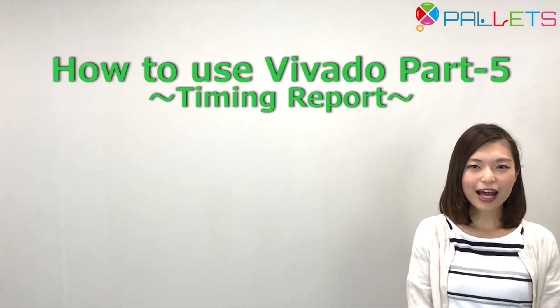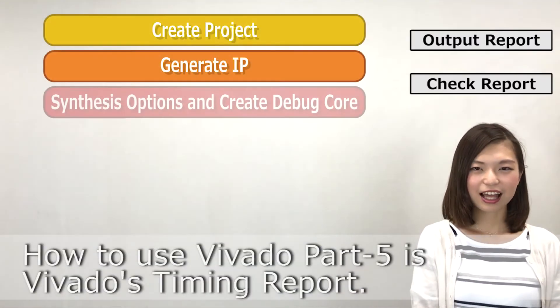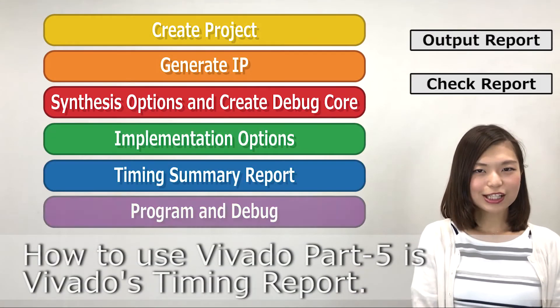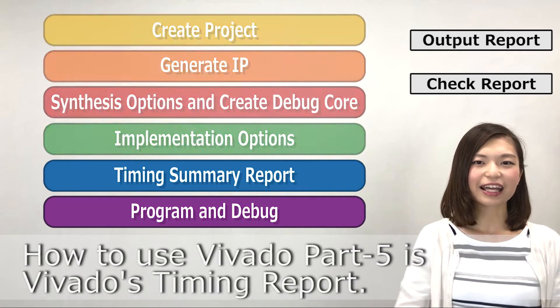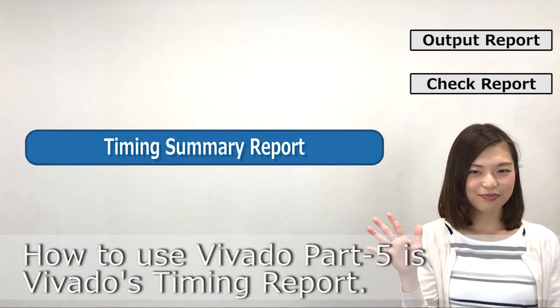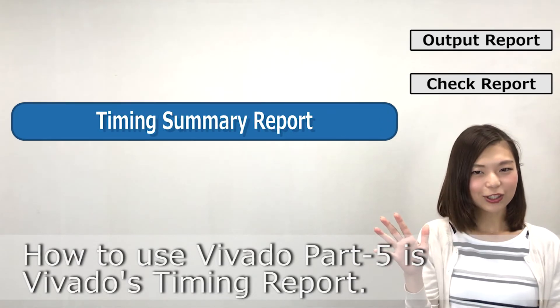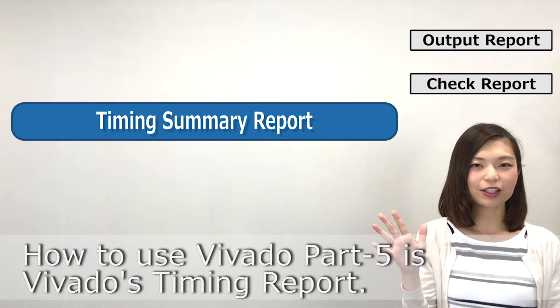Hi everyone, how are you doing? How to use Vivado Part 5 is Vivado's Timing Report.